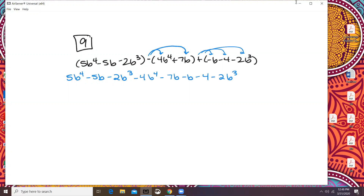Then we're going to go through and look for like terms. Anything with the power of 4, I'm going to highlight. Some people like to underline, some people like to put shapes around them. Everything with a cubed, I'm going to do this, and then we've got the lonely constant.